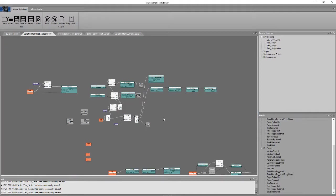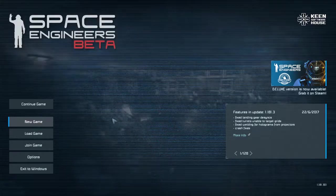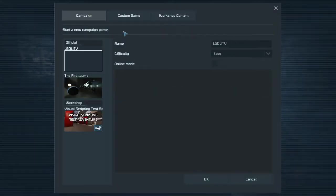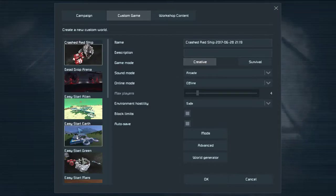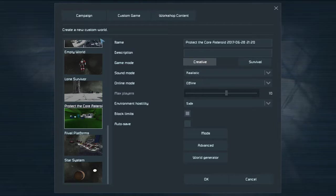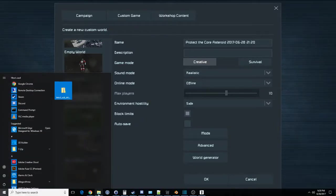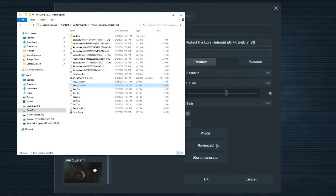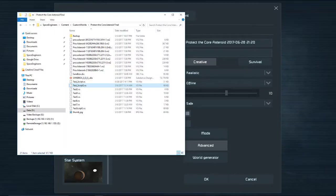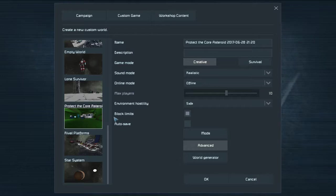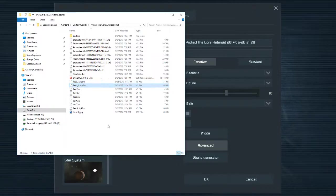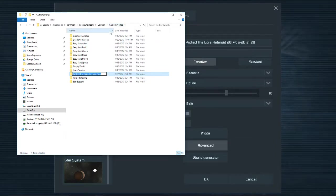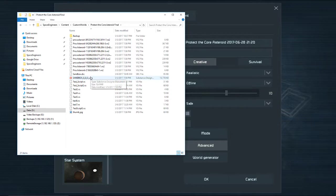Alright, so let's go ahead and open up some Space Engineers here. And we're going to do a new game, and we'll do a custom game. And this was actually created in creative mode, a new game, Empty World. Saved it, copied it over into, and I hope this desktop audio isn't too loud. Maybe I'll turn it down just a little bit. I opened it up and copied everything over into Content, Custom Worlds, Protect the Core, Desperate Final.